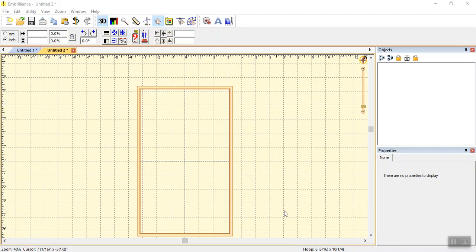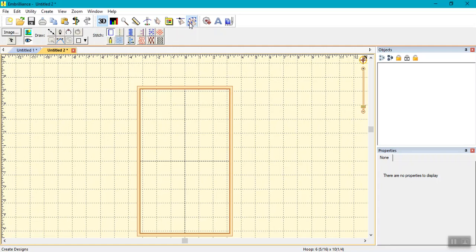Then, inside Embrilliant's platform, click on the Create button located at the top of the screen in the toolbar. Next, click Image in the upper left corner of the screen.